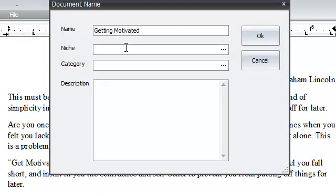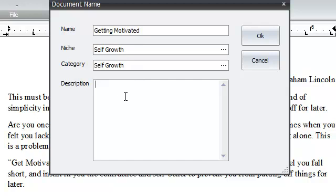Niche: Self-growth. Category: Self-growth. Description: Brief Description. OK. So I'm just going to click OK.